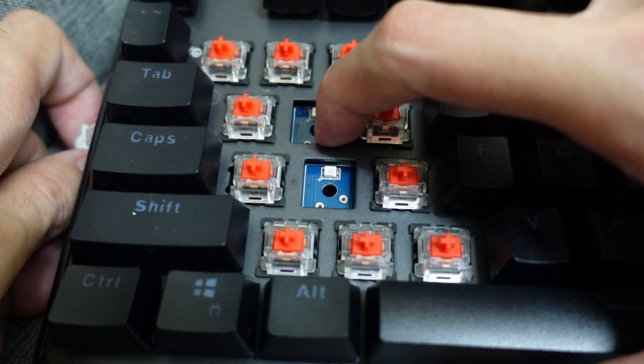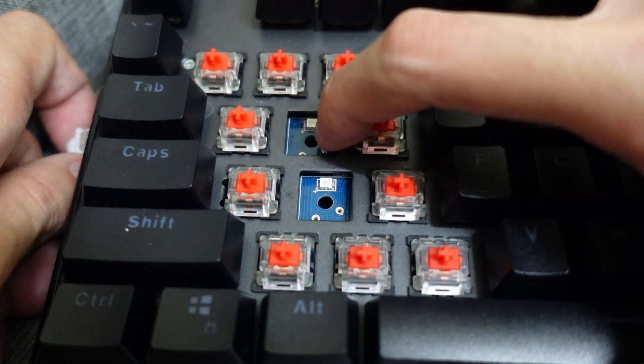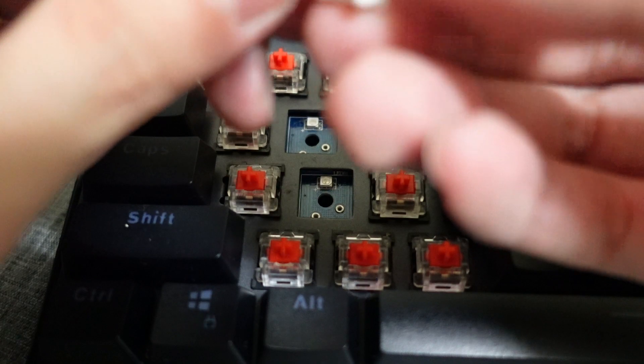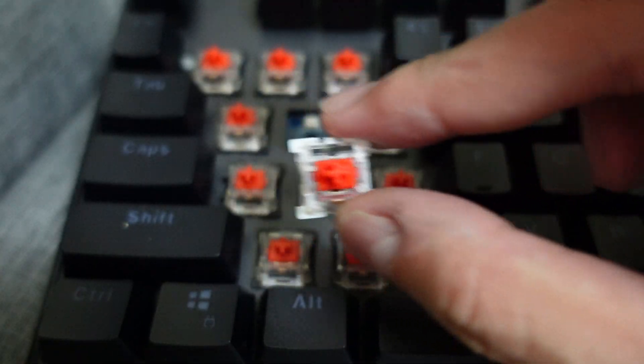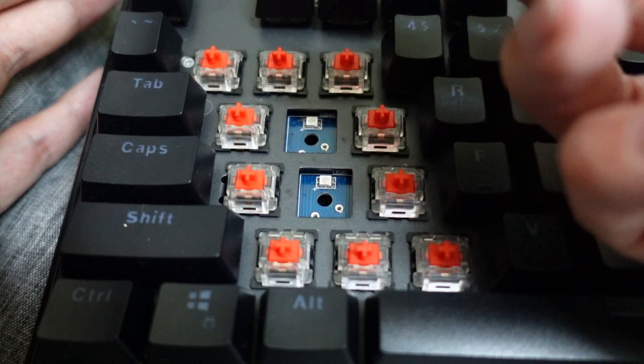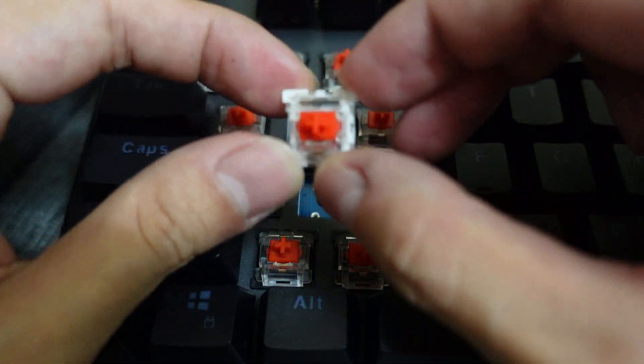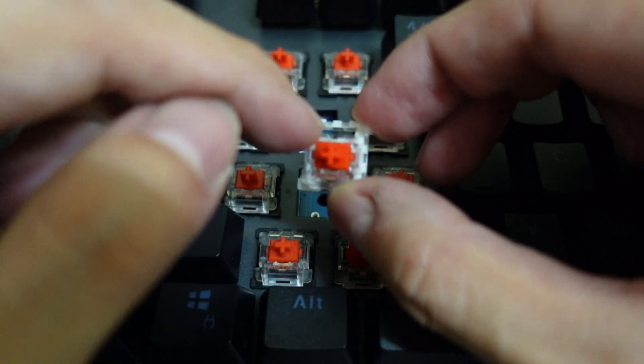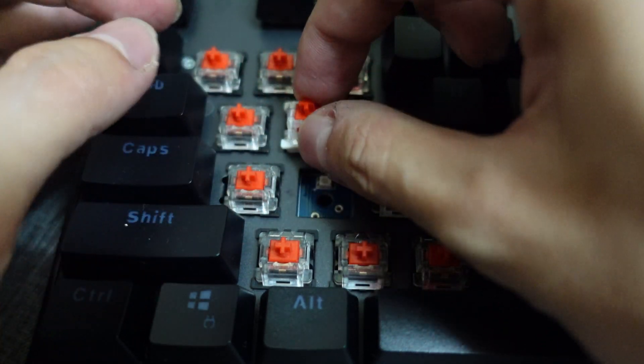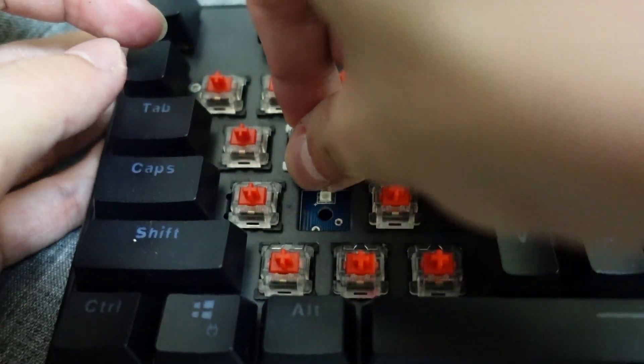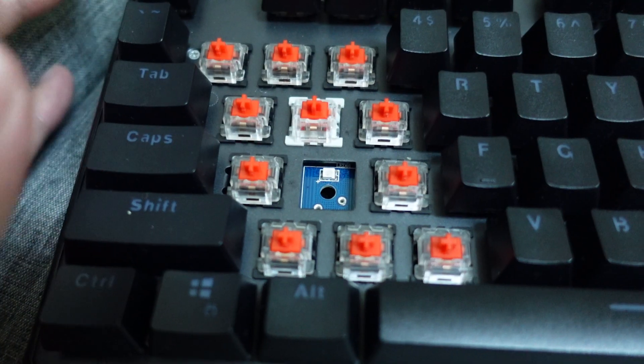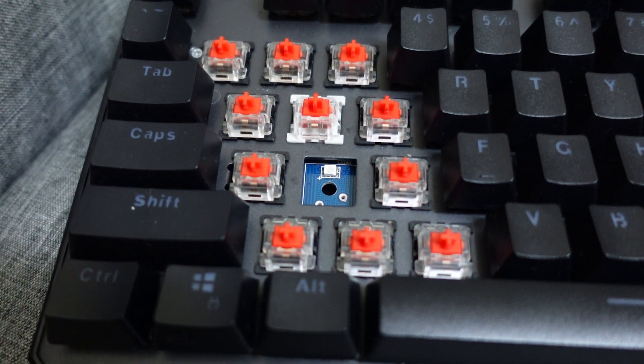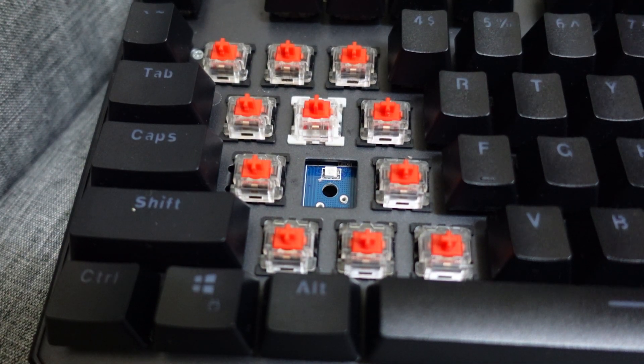You want to push this back into the keyboard in the same orientation. This is for the light to shine through. Just push it back inside. There we go. Now it's all good. All you need to do is put your keycaps back.